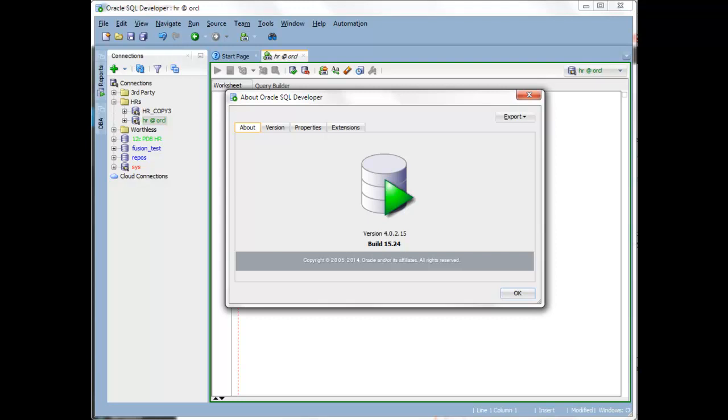Yesterday we released Oracle SQL Developer version 4.0.2, which is our second patch for the 4.0 release, which initially came out in December of 2013. And it represents another set of bug fixes.